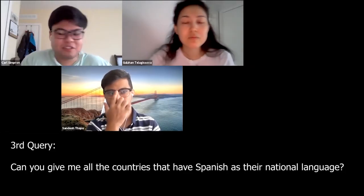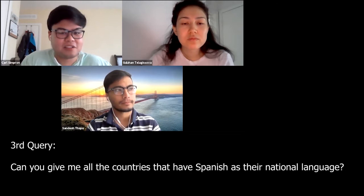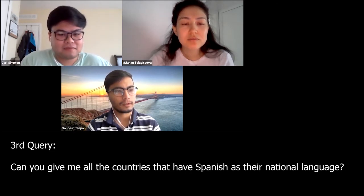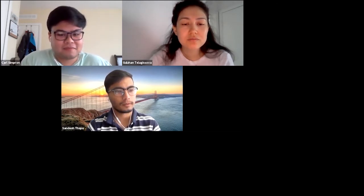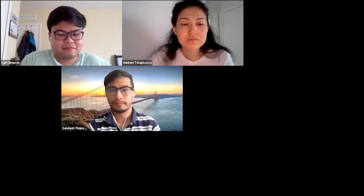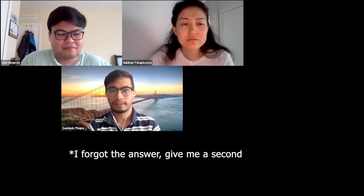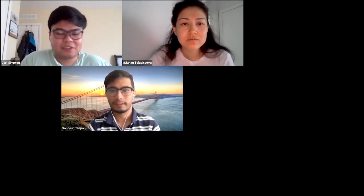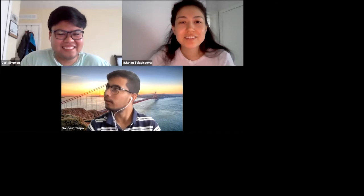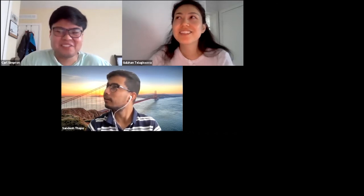Third question: can you give me all the countries that have Spanish as their national language? Someone answered Brazil, but Brazil's national language is Portuguese. So the correct answer is none.